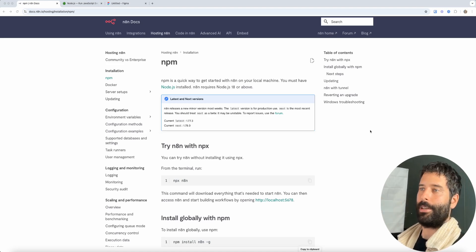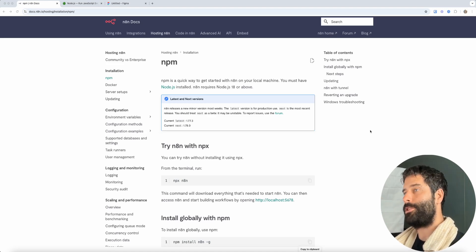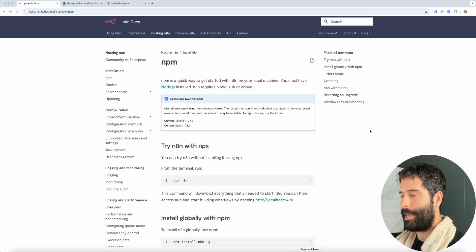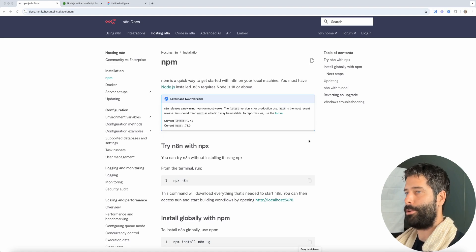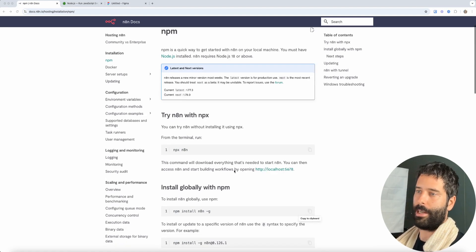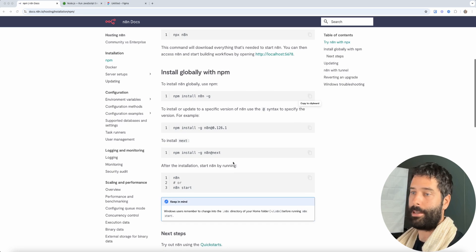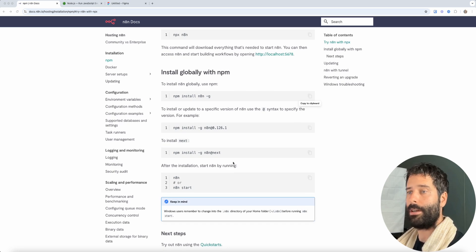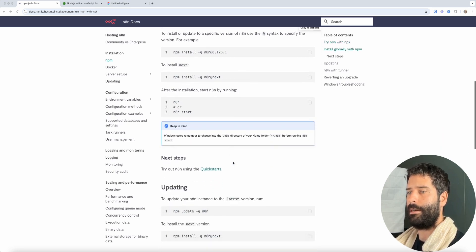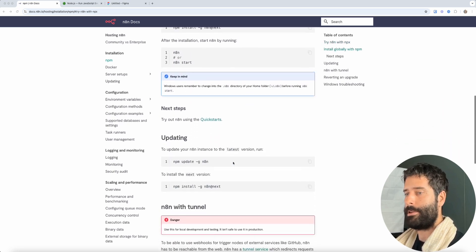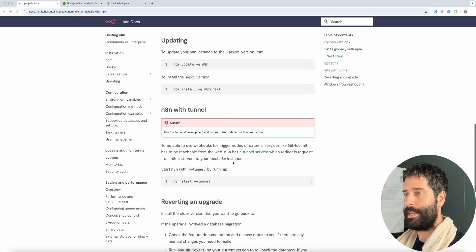Hello legends. In this video I'm going to show you how to download and install n8n onto your own personal computer. I'm going to go through the documentation with you so you actually understand what's going on, and I'm going to show you how to keep your n8n up to date.